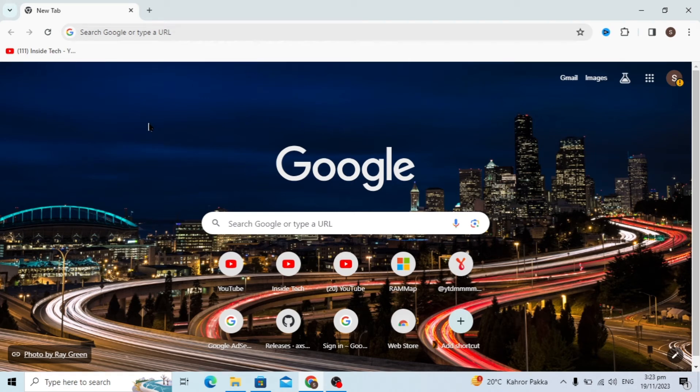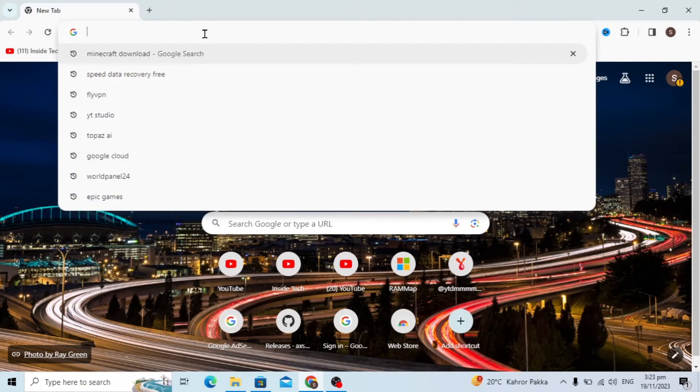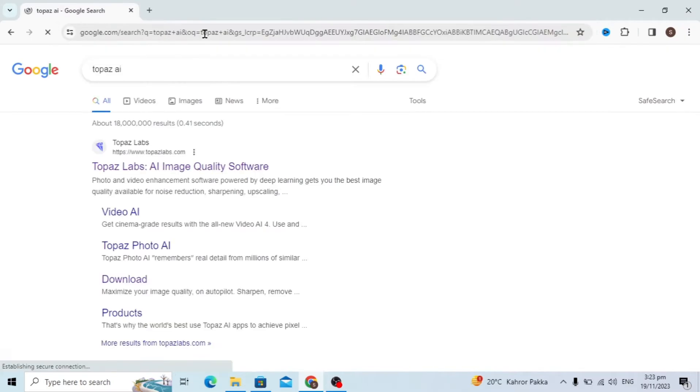Hello guys, today's video I will show you how to download and install Topaz Gigapixel AI. So first, open the browser, whatever you are using, and here you can just type Topaz AI.